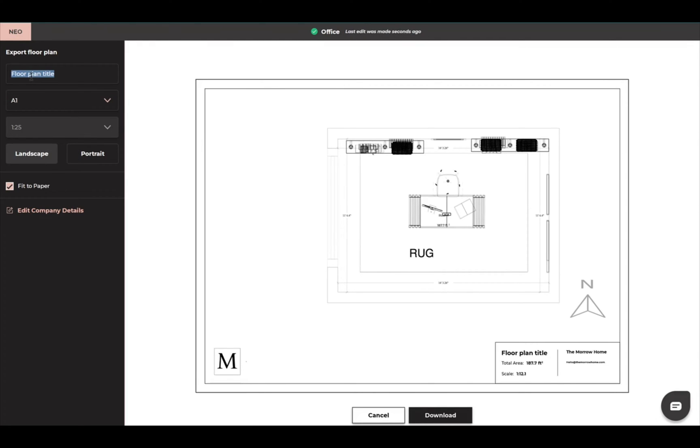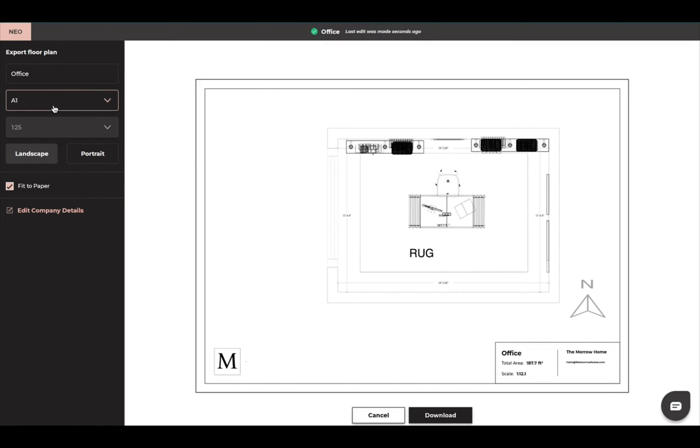And the export now is going to bring up a title page for me. I can simply type in a title so I can just do office. You see it changed here.